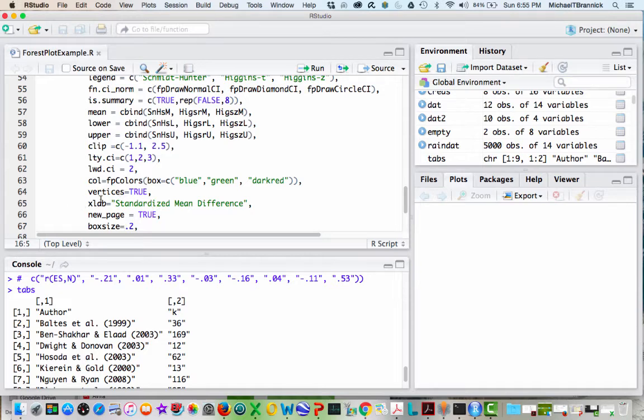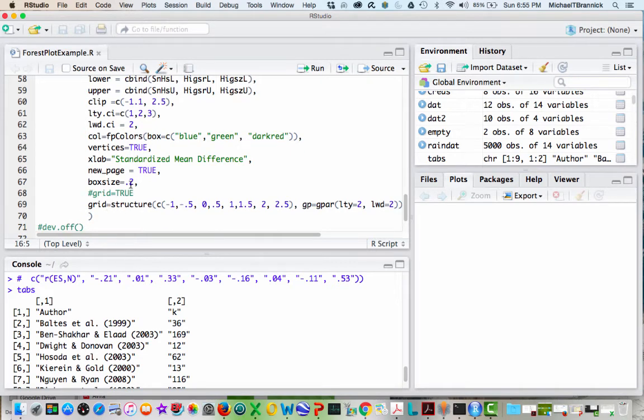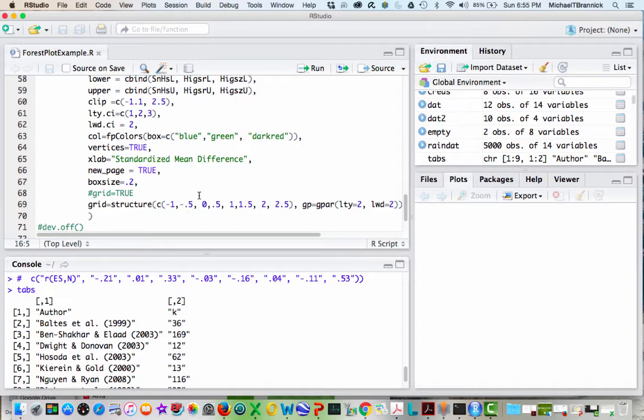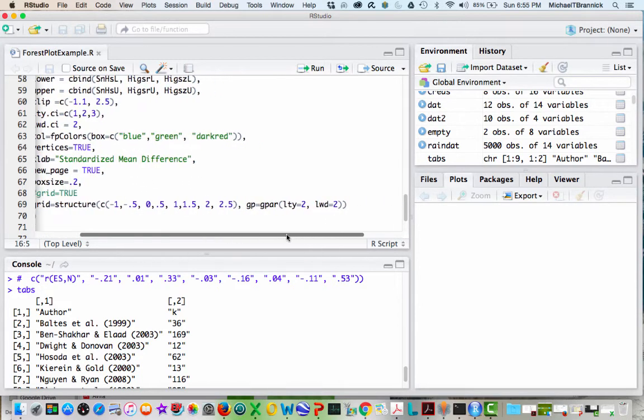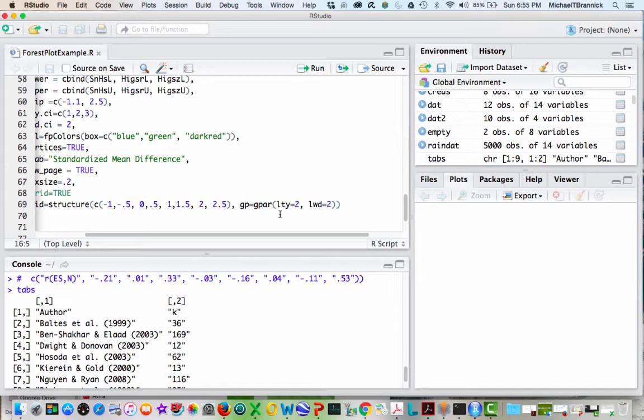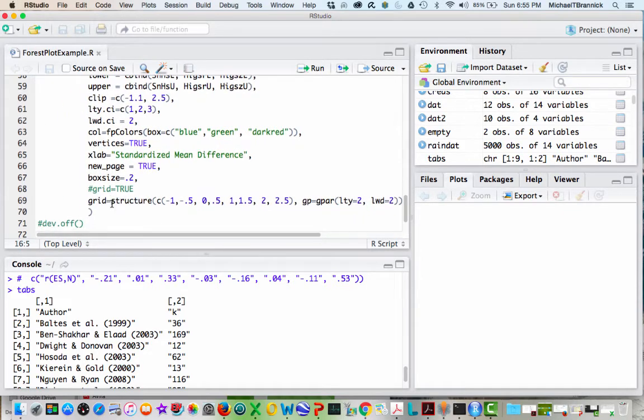Xlab is for the label, so it's going to be standardized mean difference. New page is true. Box size controls the size of the symbol for the plot. I'm going to show you grid equals true, which is the default, or you can turn it off with false. And then here I have told it that I want to have the grid appear at minus one, minus a half, zero, point five, and so forth. These will be vertical lines through my forest plot. Here I've got line type is two, so that gives it going to be dashed. And then the width of those lines is going to be two, which is going to make it a little thicker.